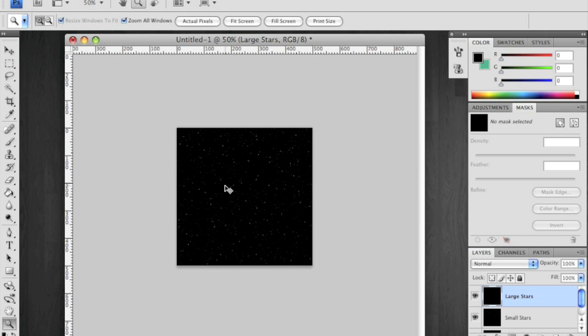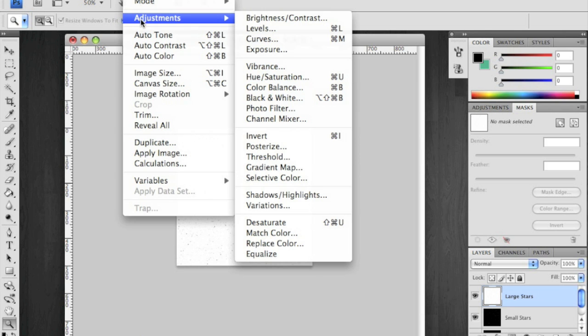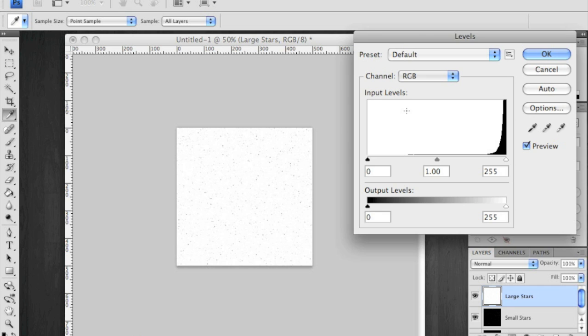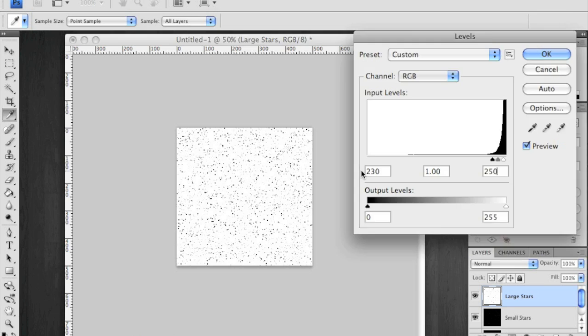I'm inverting using control I or command I. Then I'm bringing up the levels. You can say adjustments levels or use control or command L. Here are the magic numbers. 230. Keep that as one and change this to 250.